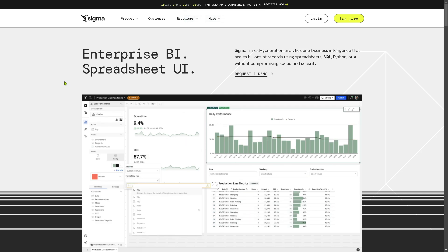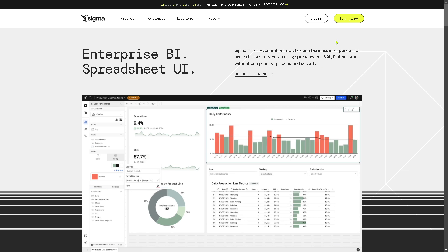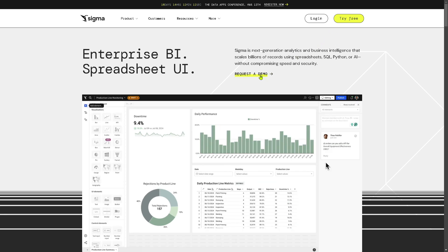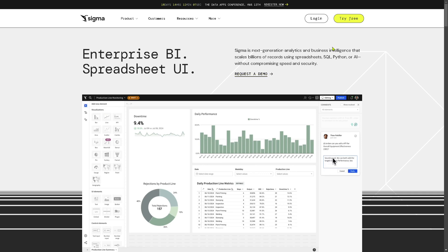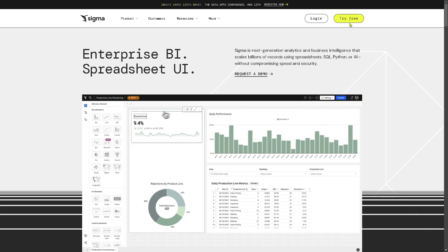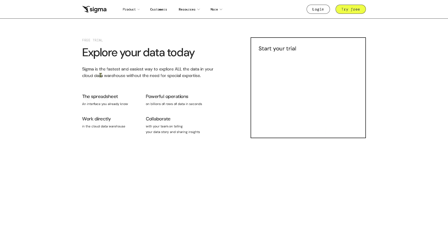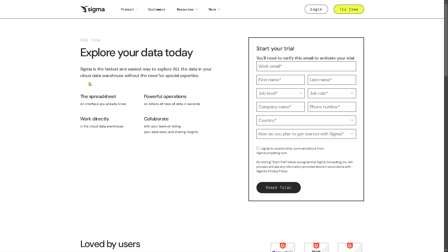Now you have two options here. You can simply click request a demo if you want that, but if you are serious about using Sigma Computing for your organization or your company, you might want to click on the try free option on the upper right corner.